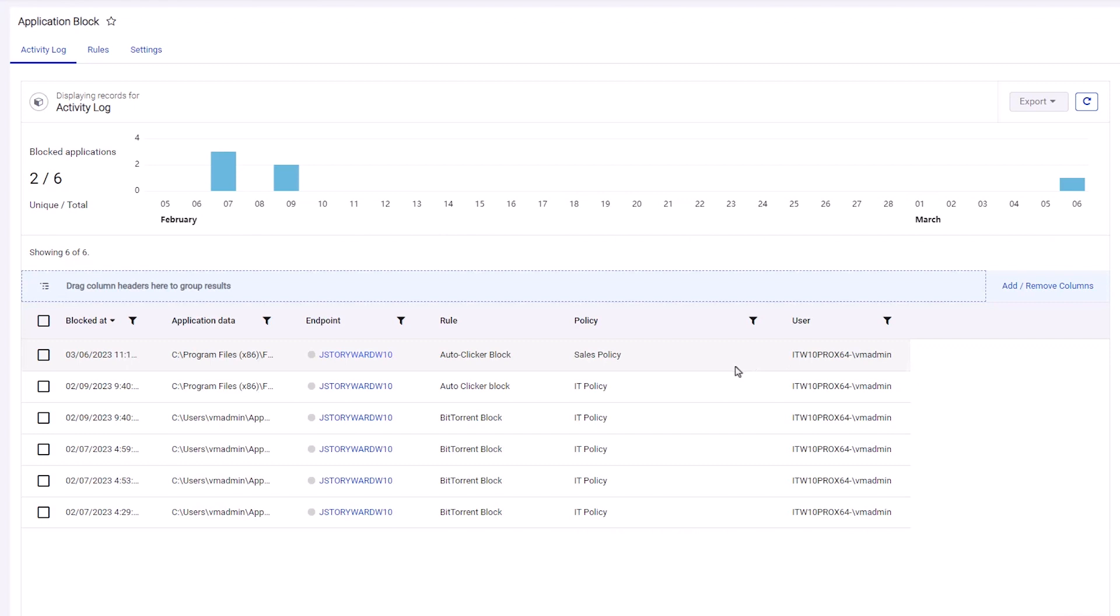Malwarebytes Application Block will continue following your custom rules to stop unauthorized applications from running on your endpoints and display this activity in Nebula. With it, you can proactively stop application-based threats.